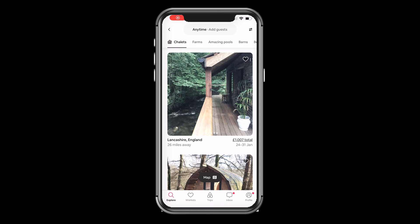In this video I'm going to show you how you can change the currency which is displayed to you by Airbnb on their phone app. This is the iPhone app I'm using, and it can be very confusing if you're seeing the prices in a totally different currency which you're not associated with.